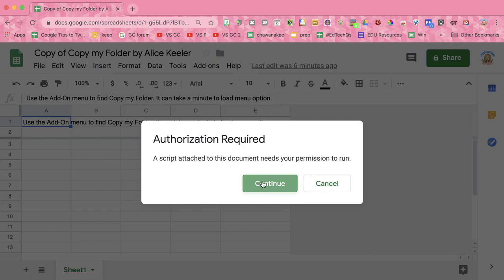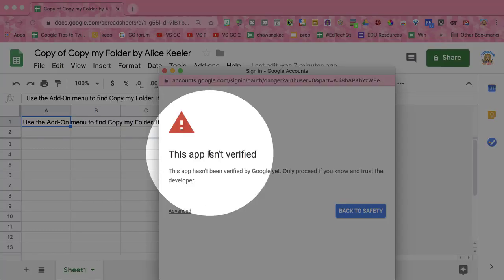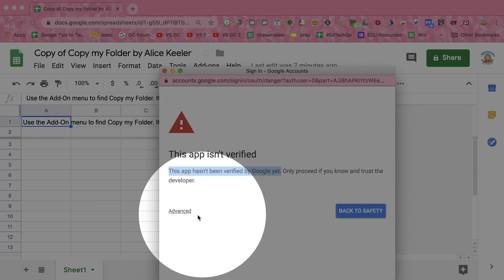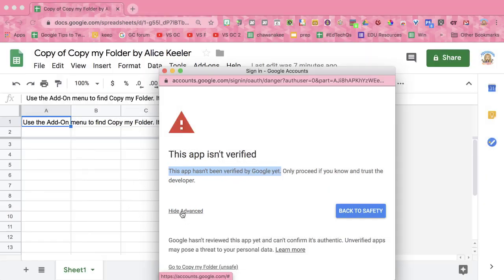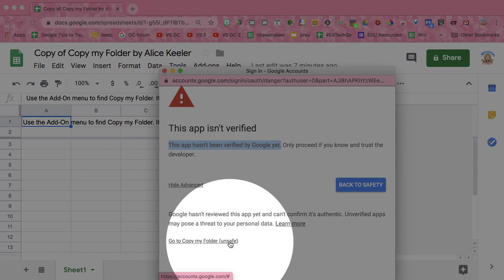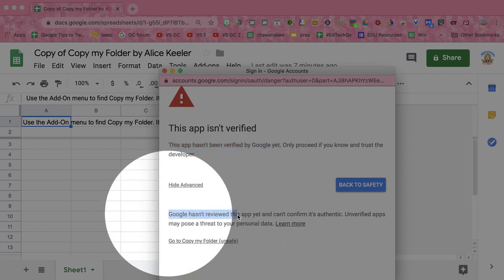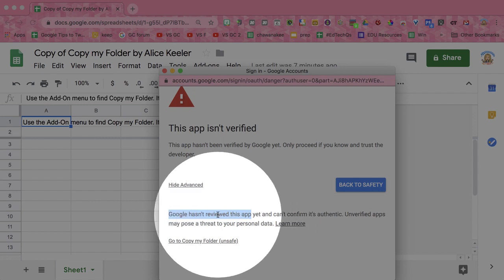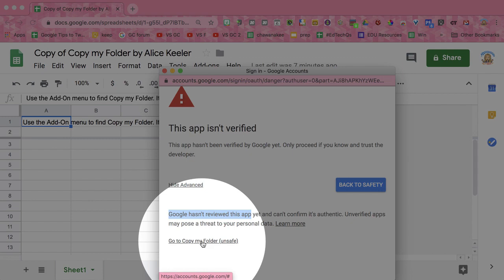You're going to need to Authorize. The warning screen lets you know that the app is not verified. That is correct — this app has not been verified by Google because I didn't submit it to them. Click on Advanced and down here it says Go to Copy My Folder. It says unsafe because Google has not reviewed this app and they are not vouching for my code. I personally coded this. Click on Go to Copy My Folder.